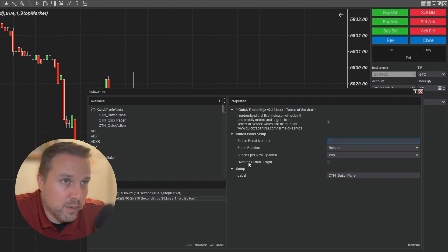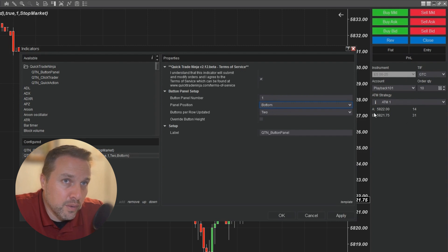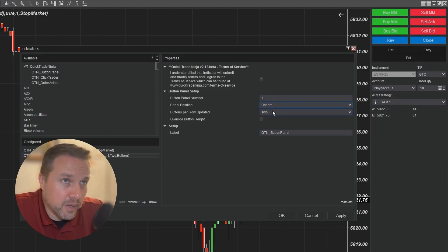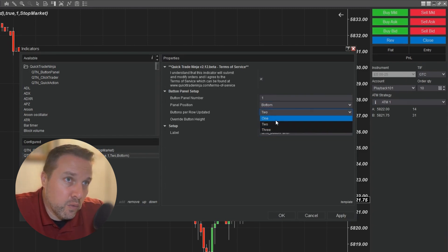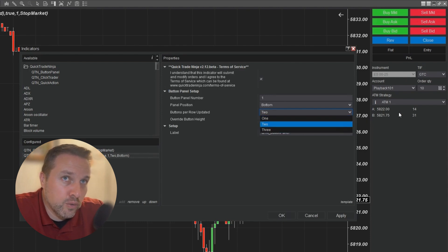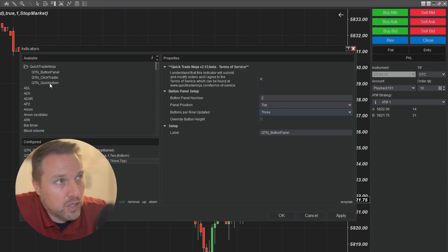We need to give the button panel a number — I'm going to leave the default of one. Then you have the button panel position; the options are bottom or top. The bottom position is below your ask and bid price area. The top position is between your P&L window and the instrument and time and force selectors. You can add two button panels, one to the top and one to the bottom. Next, I have my option for how many buttons per row: one, two, or three. One gives a single button taking the full width; two looks like the buttons at the top; three gives three buttons across. The buttons are built with the QTN quick action indicator.